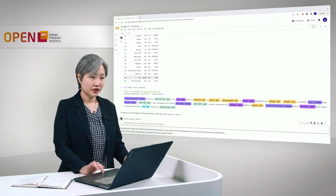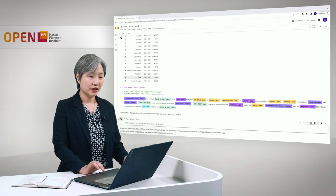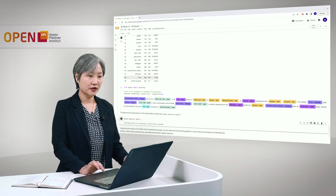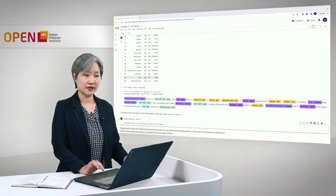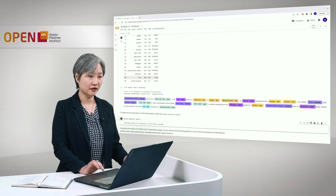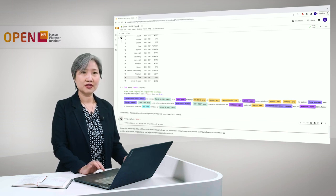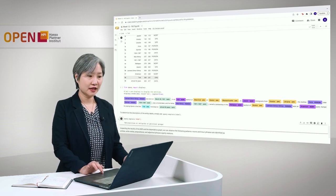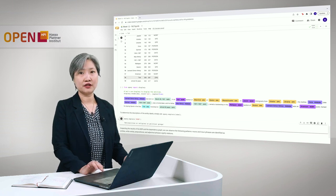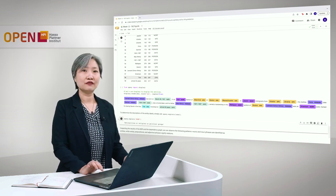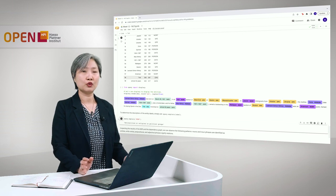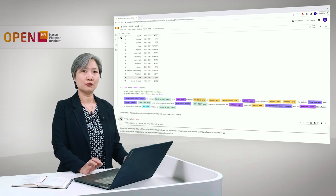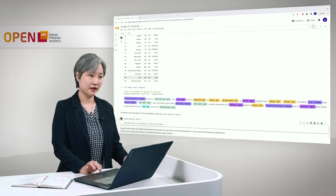However, notice that the named entity recognizer of the language model that we selected is not very specific or not very accurate. For example, Star Trek is not exactly an organization here. So I guess you would have to use a more appropriate language model for our domain here.